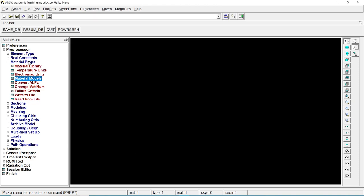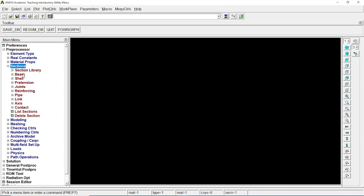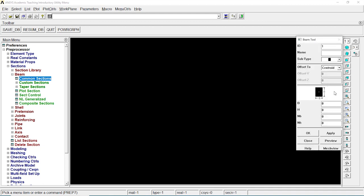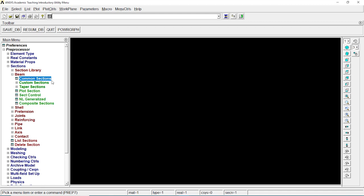Close it. Let's go to section, beam, common section. There's 0.1 and 0.1, OK.